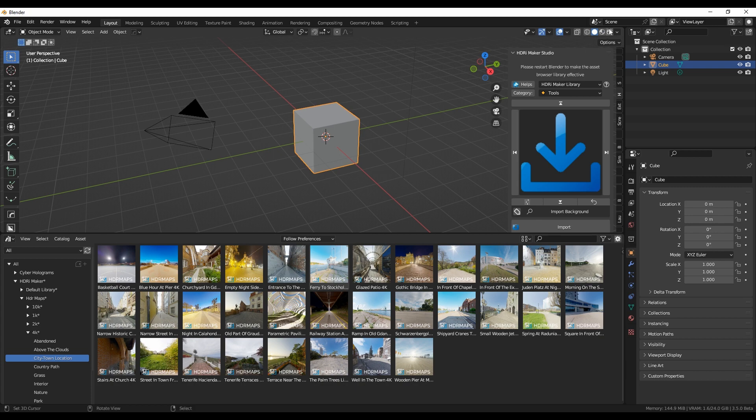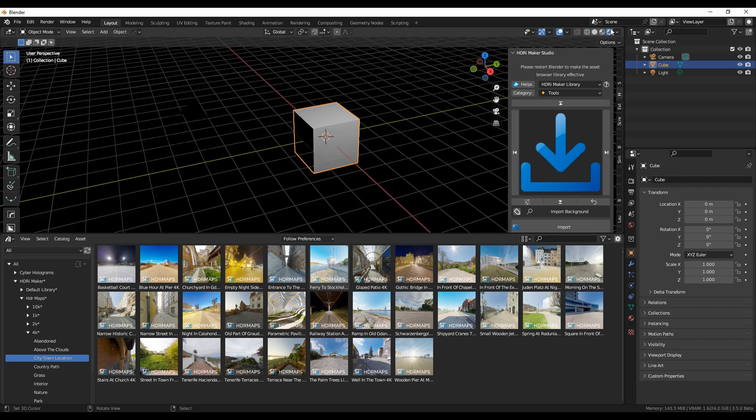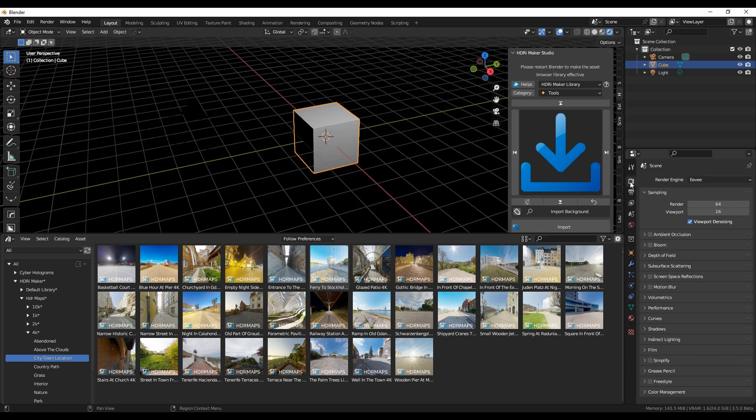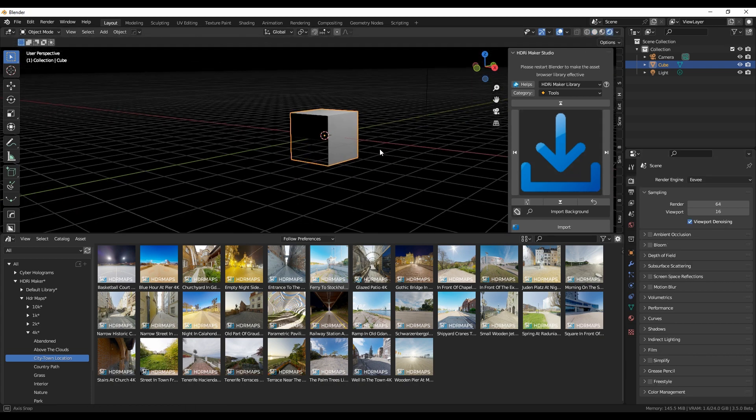Now with a drag and drop you can add HDRI Maker backgrounds directly from the Asset Browser to the scene.